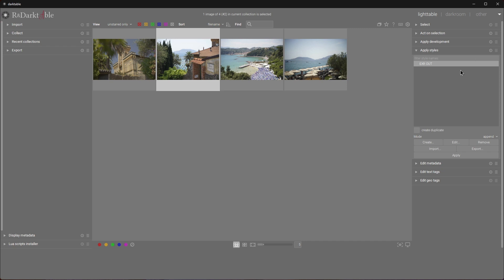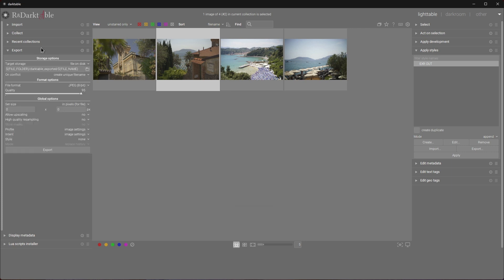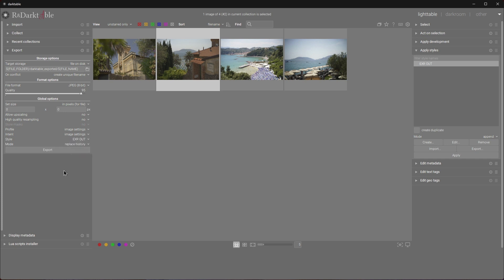We've got our style done, which means we can apply it to newly imported images. But we don't want to do this manually — that's what we have Darktable for. Let's jump to Export Settings. In the Export Settings, we have a line called Style, and in the drop-down we can select the style we just created. This means Darktable will export a selected image and apply the chosen style automatically.